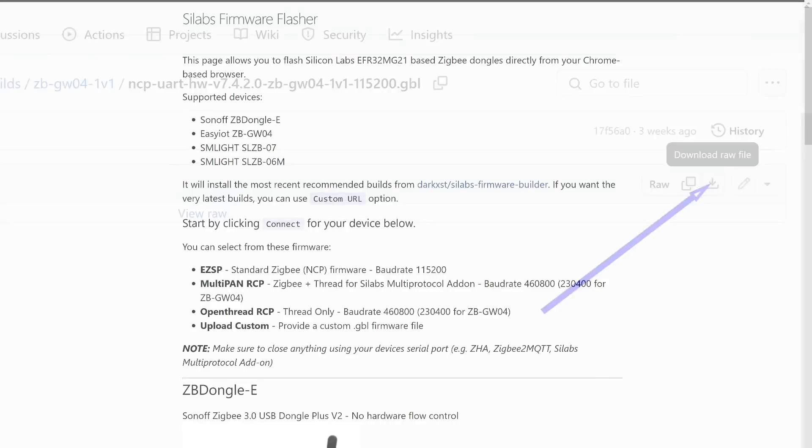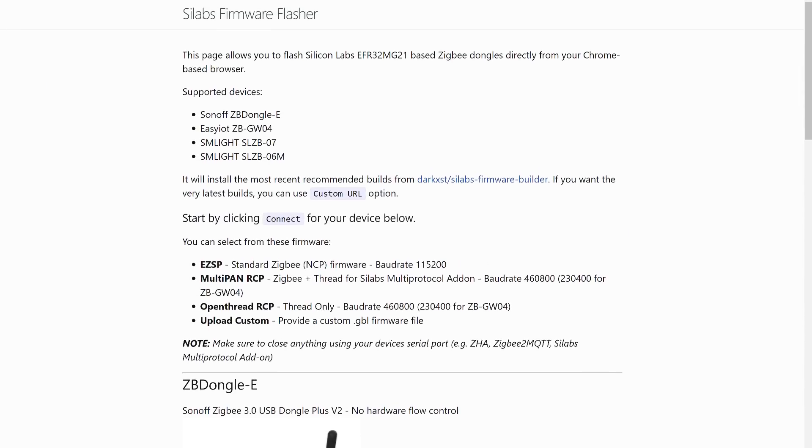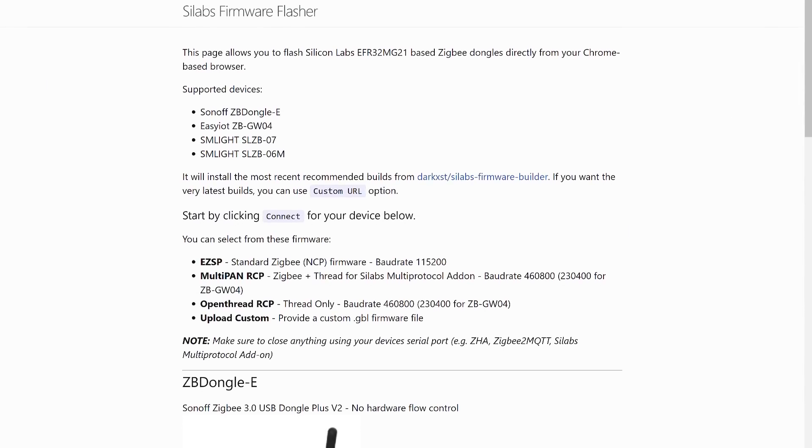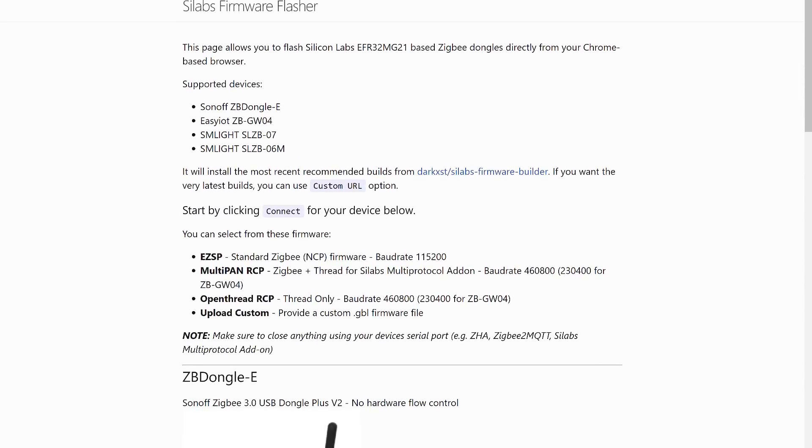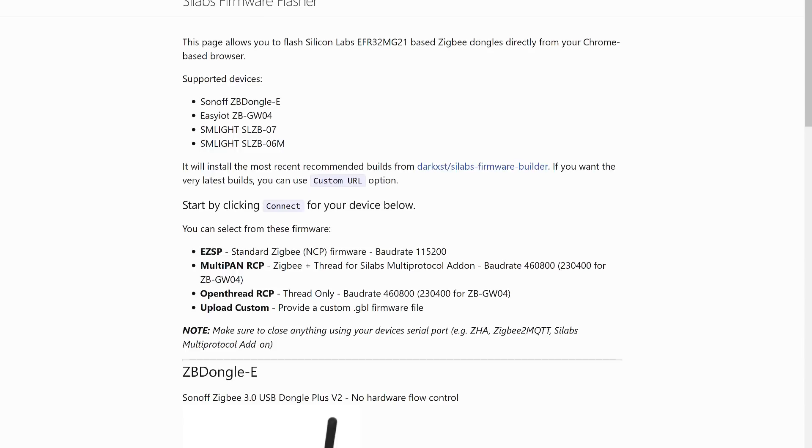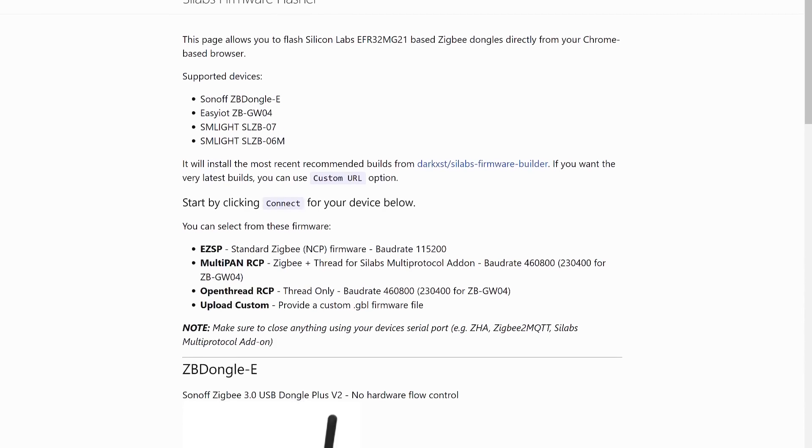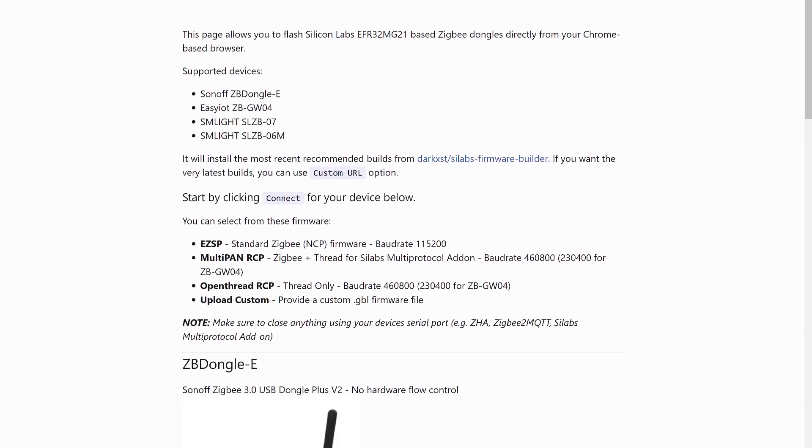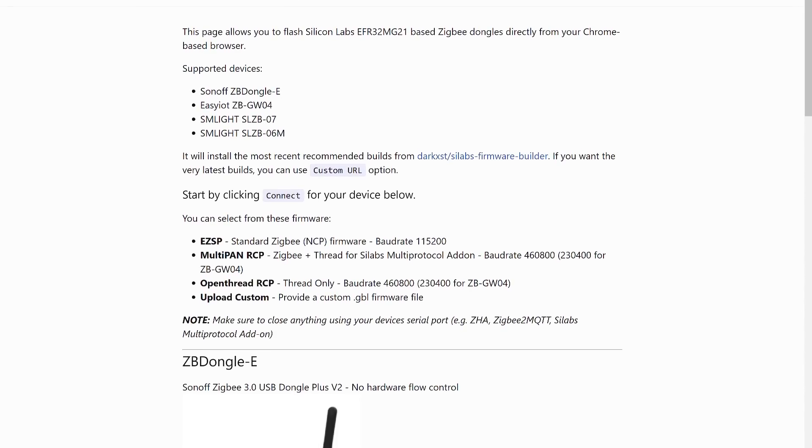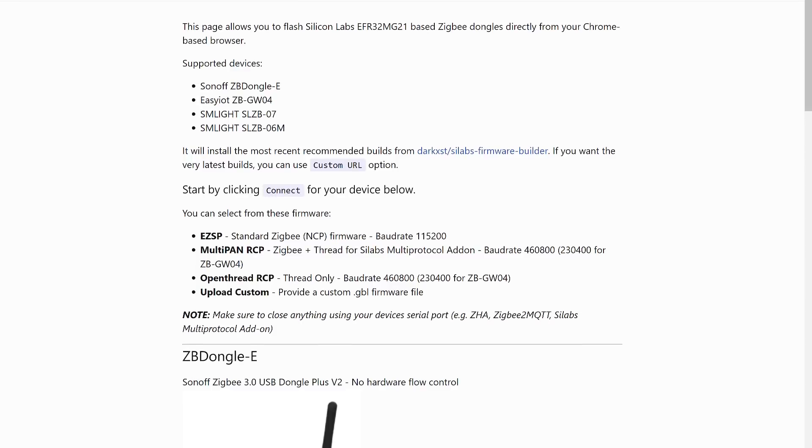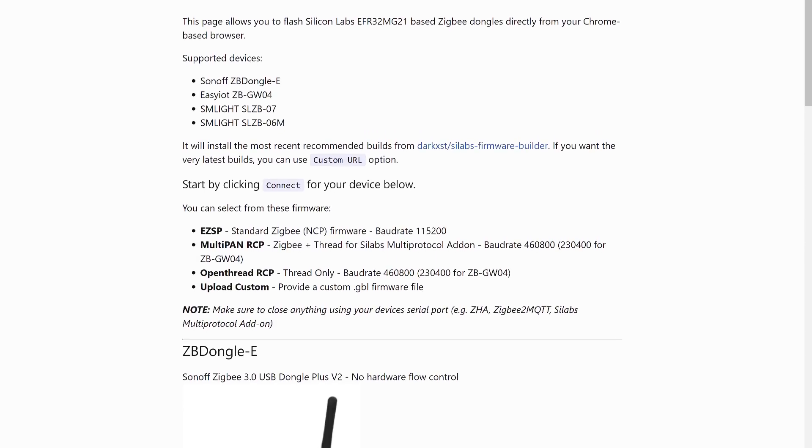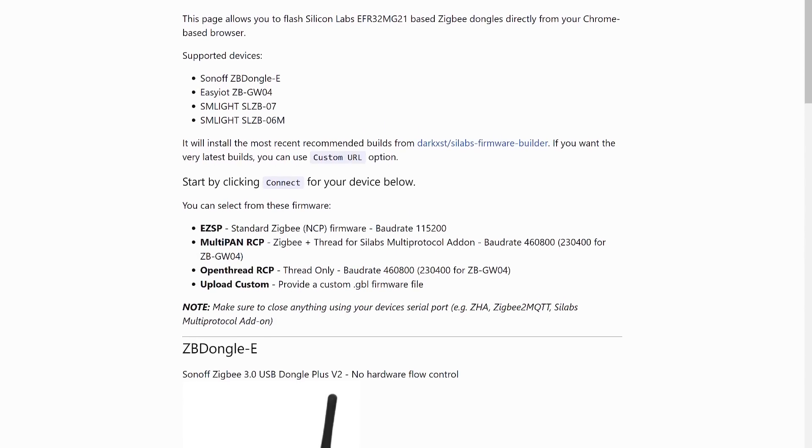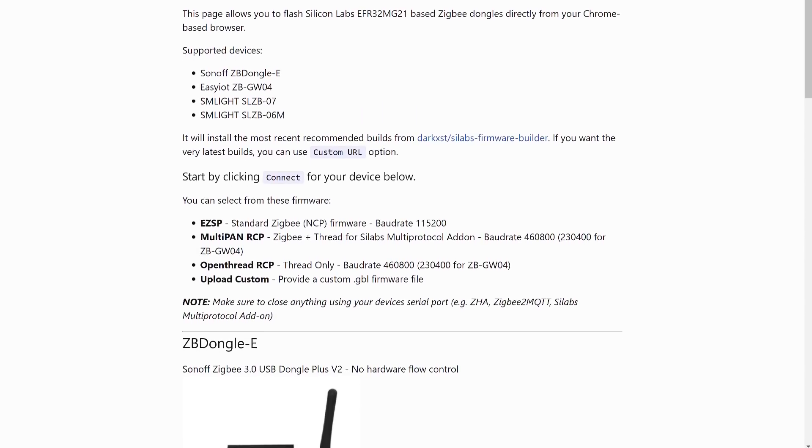Next, we move to the online firmware flashing page. By the way, I've already shown this in a video about installing the multi-protocol firmware. Connect the coordinator to a free USB port on your computer. If necessary, you may need to install drivers for the UART bridge, and I have also left a link to them in the description.